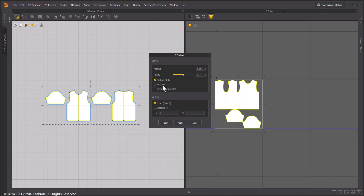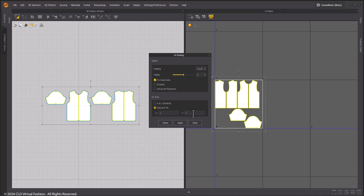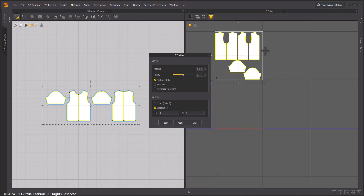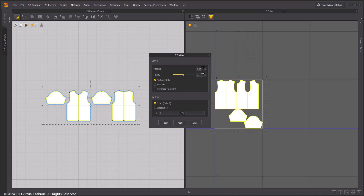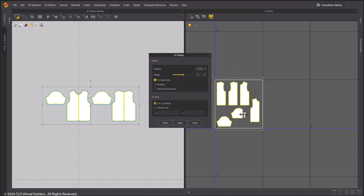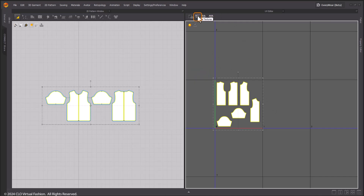Target tile can be adjusted. Bake Texture will allow you to create the selected maps at the desired resolution for the garments at the target tile.